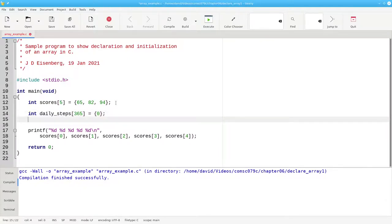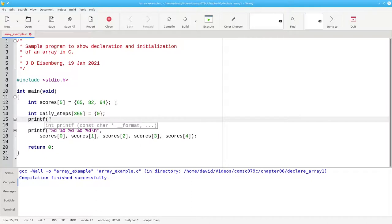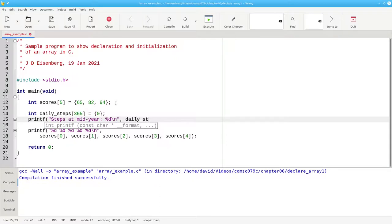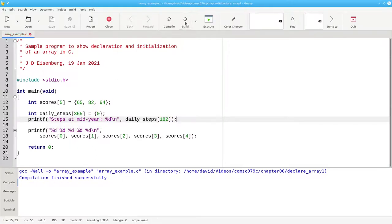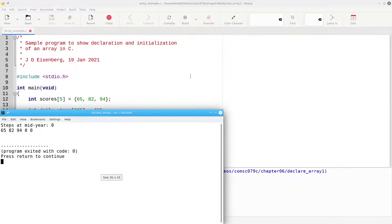To show you that this is indeed the case, I can say steps at midyear, and print out daily steps at index number 182, and it is indeed zero.